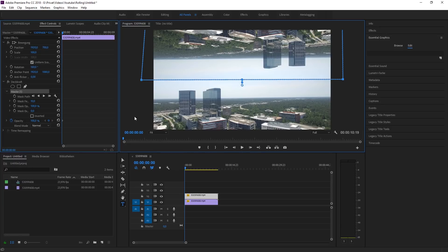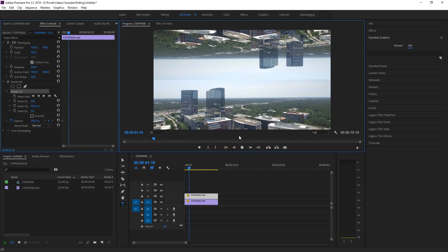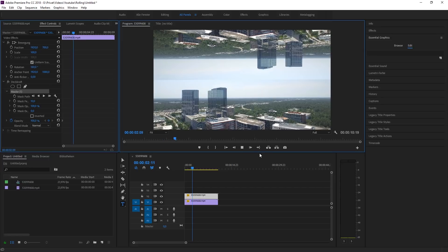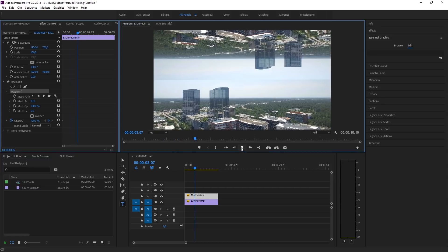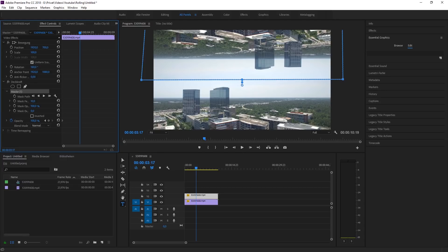But we still have that ugly line. So to make it disappear you just have to change the mask feather to about 100 but play around with it. Maybe another value works for your clip.